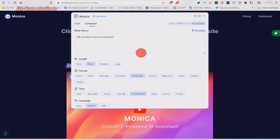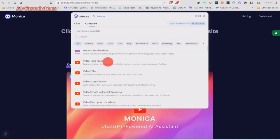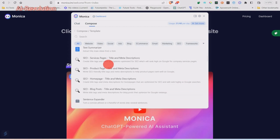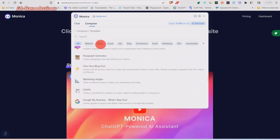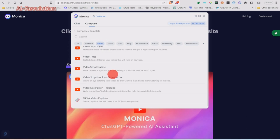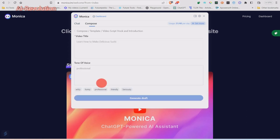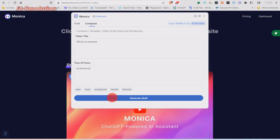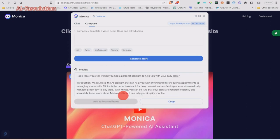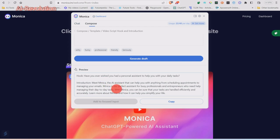We can also use templates — literally dozens and dozens of different templates for various things. If we're looking at videos, there are video titles, video script outlines, video script hooks. Let's have a look at this one: Monica AI assistant, tonal voice professional — generate draft. And there's your little introduction to Monica.